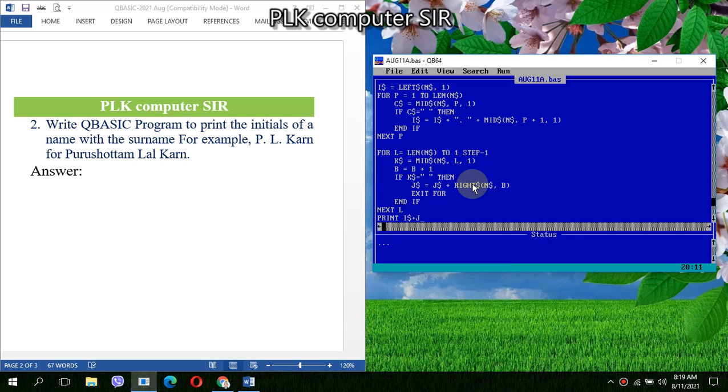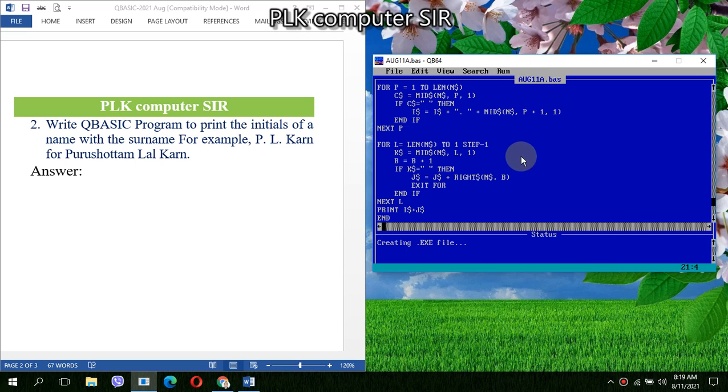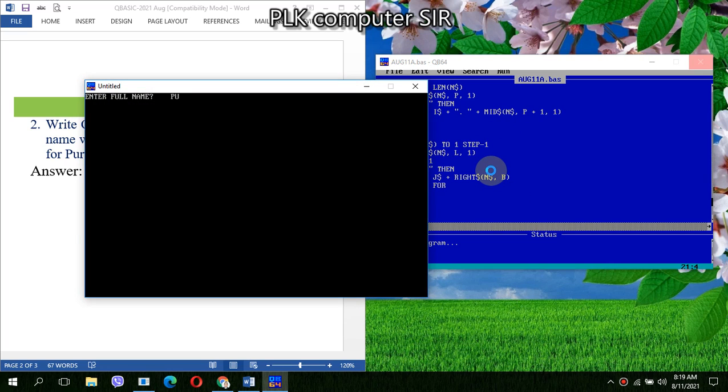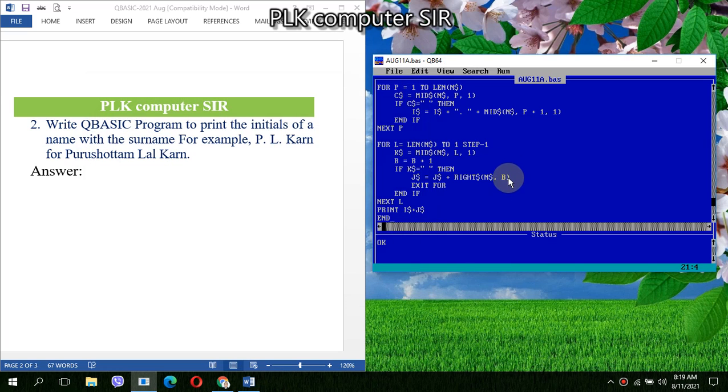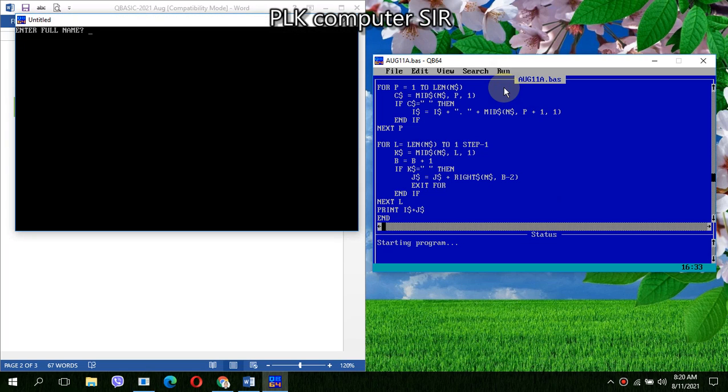In this program we are not getting the exact result. If we give a space, we have used LTRIM so it will remove it. Look, we are getting K and space. That's why to remove this K and space, if we do minus two, then exactly we will get our output.